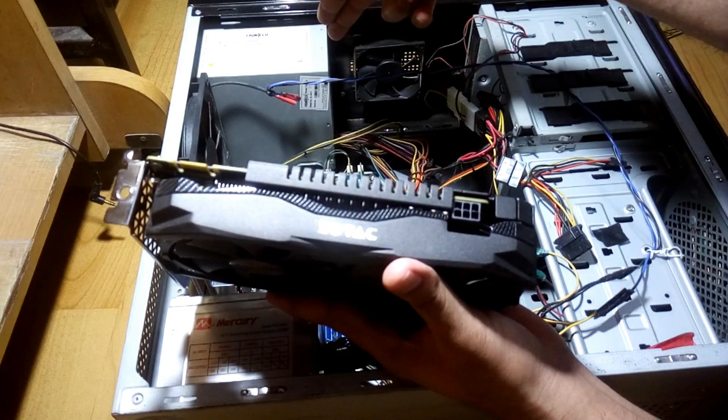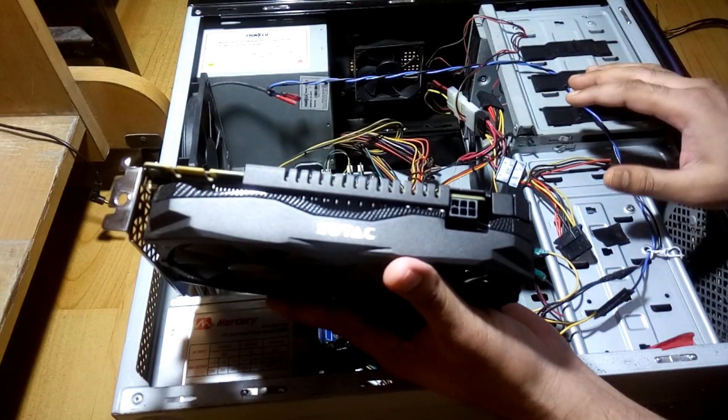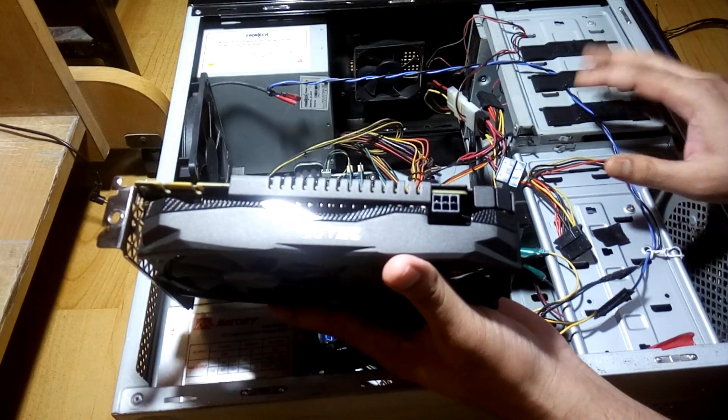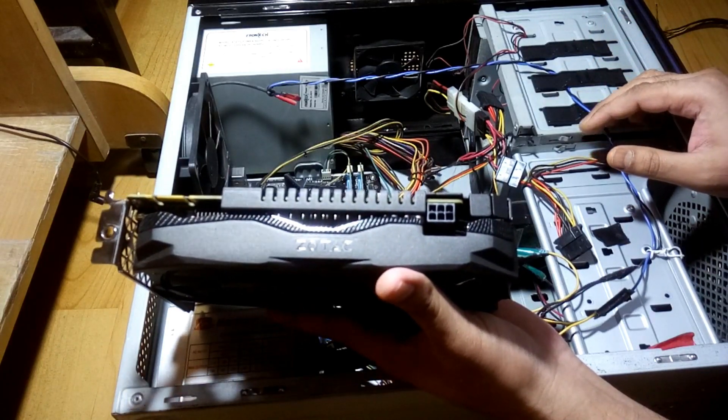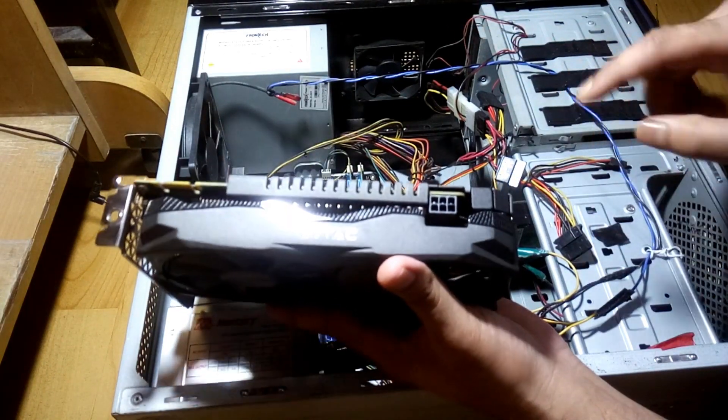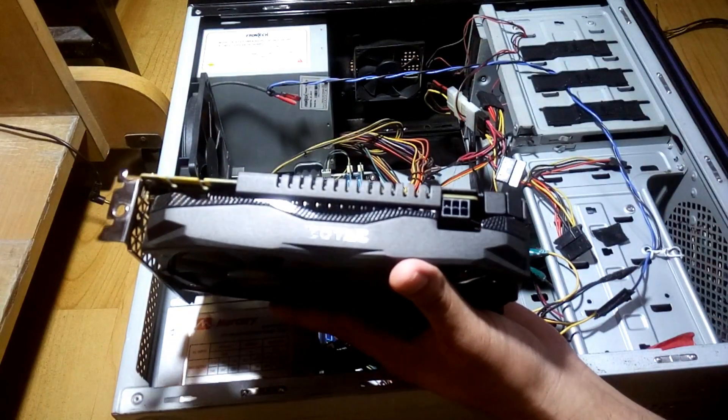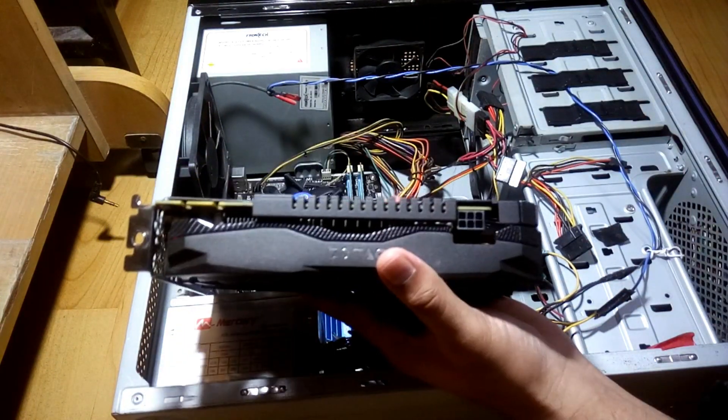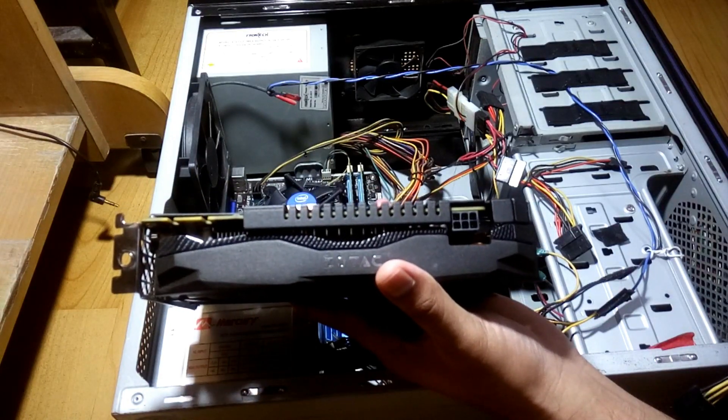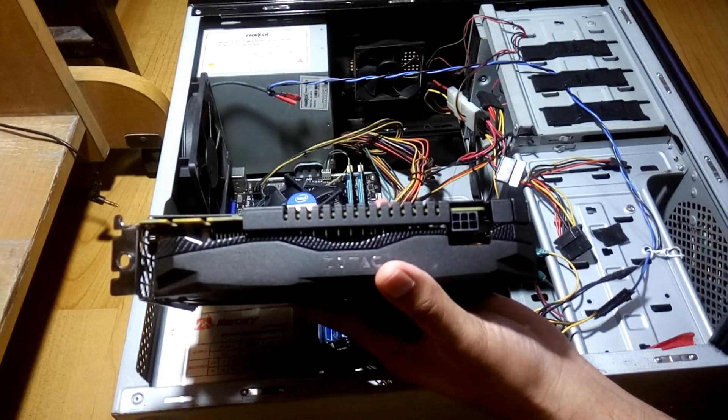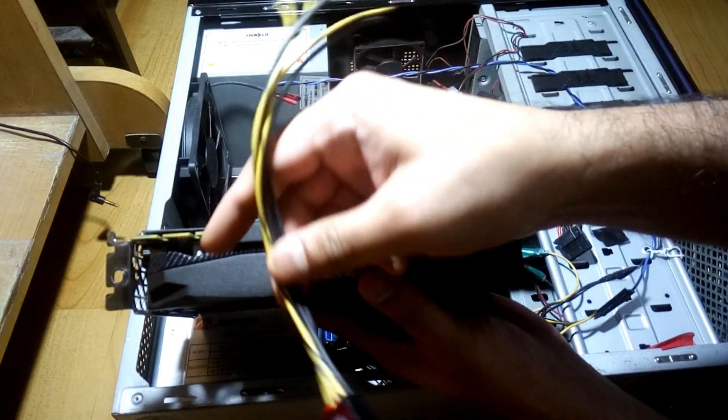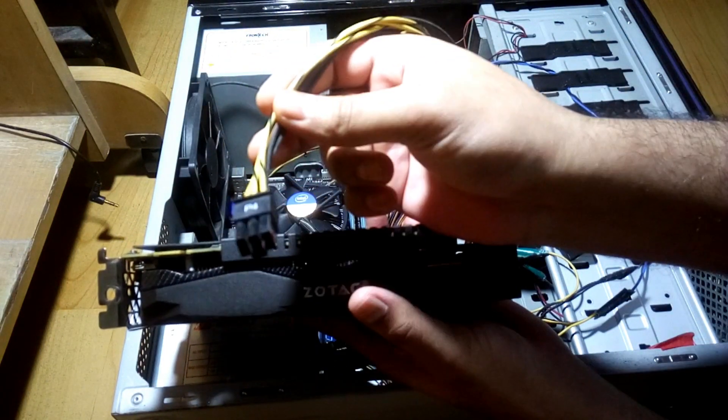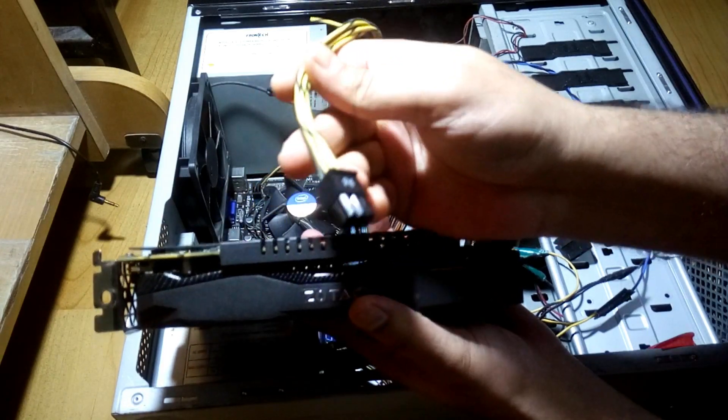As you have seen before, my SMPS is not like a hi-fi SMPS like Cooler Master or anything like that, so I don't have this connector in my SMPS. What I did is, as I told you before, I had a Cooler Master before which was damaged, so I got this cord from that Cooler Master.